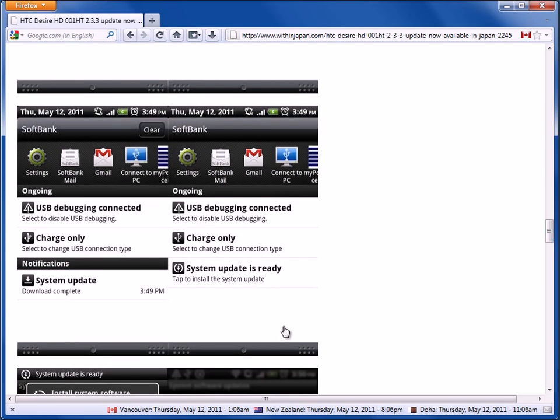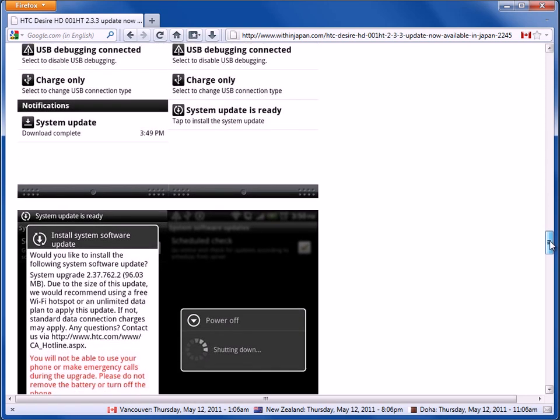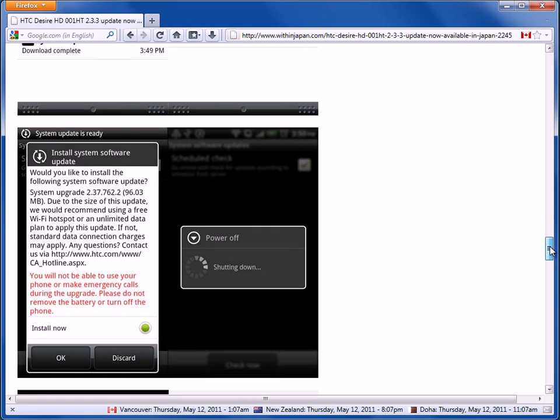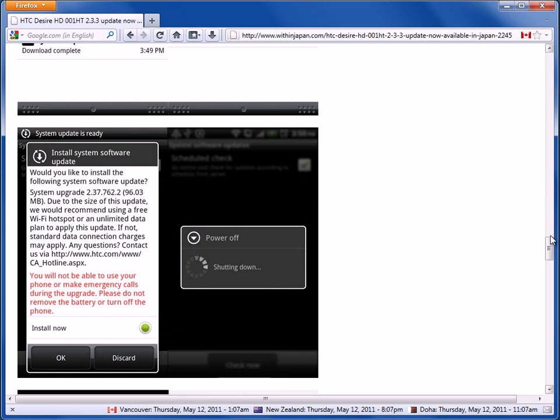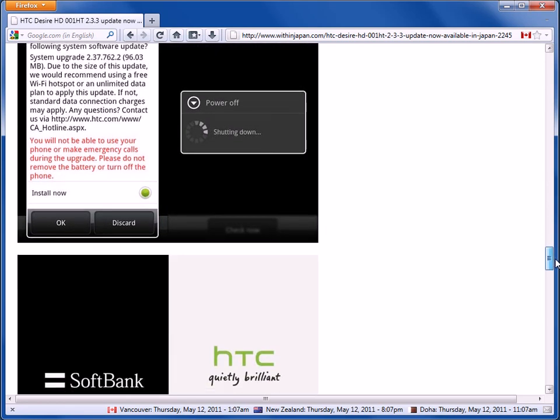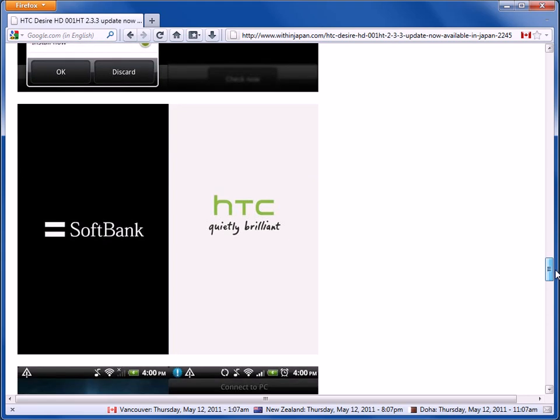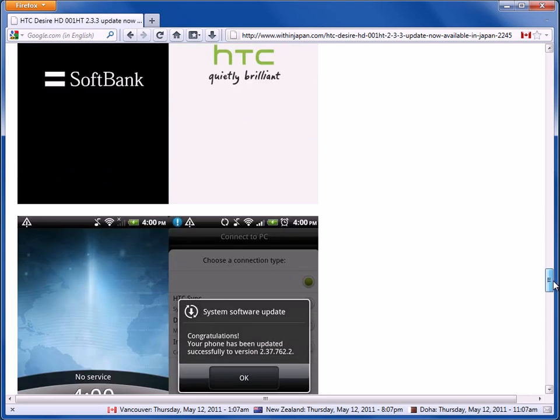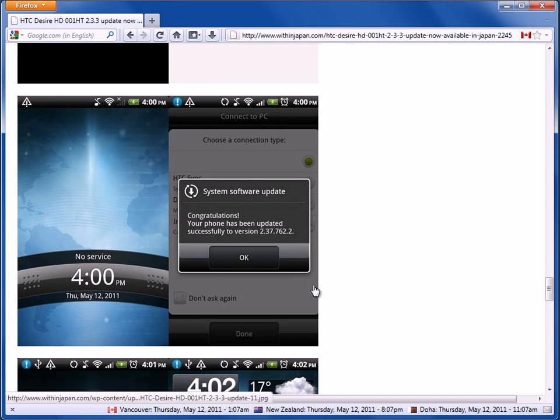So after it finished, I just tapped the system update right here. And basically, it talks about how the phone is going to shut down. So I clicked, I touched OK. The phone started to power down. And it took a little while. And then once the phone started to power up again, I got this screen here that I successfully updated.